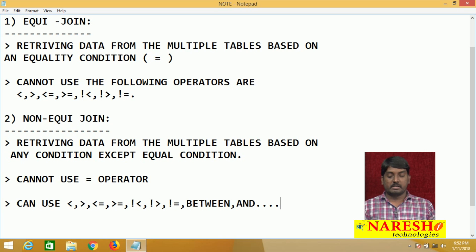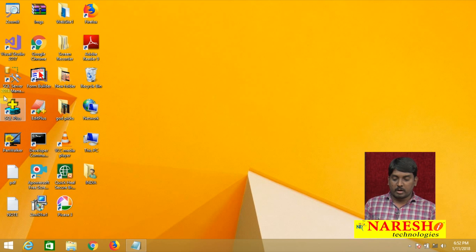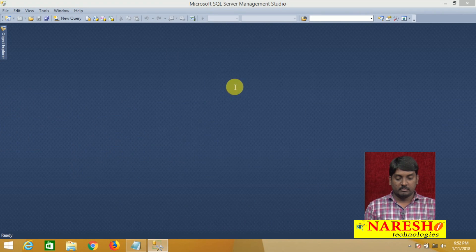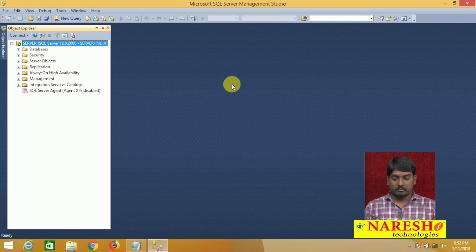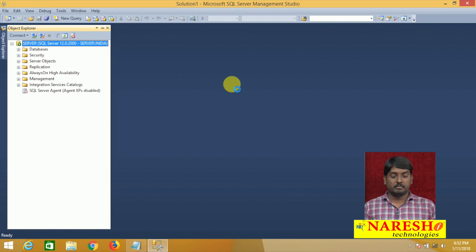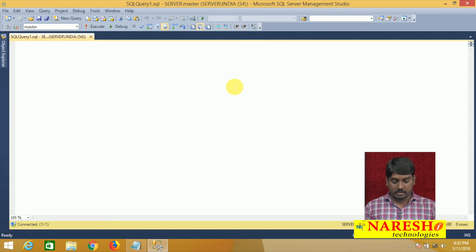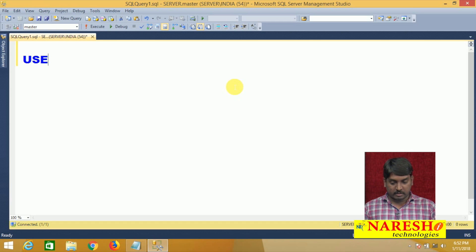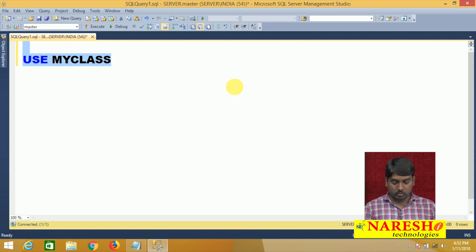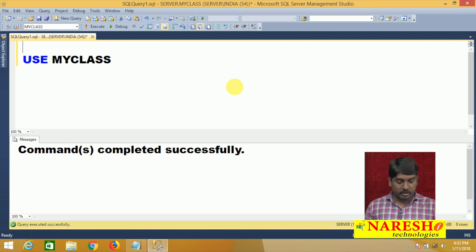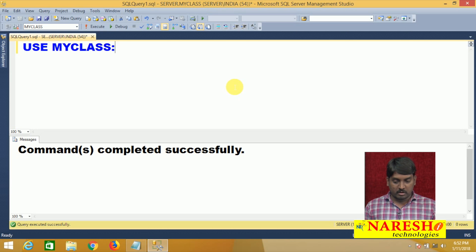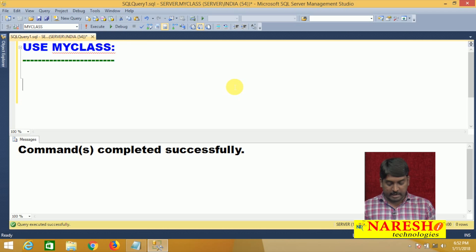Let me show you one small example of equi and non-equi joins and how they work. Come and open your SQL Server Management Studio — I am connecting here and taking a new query editor for writing my queries. I will use my class database. First of all, I am going to take an example on equi-join.